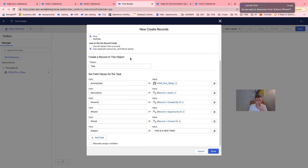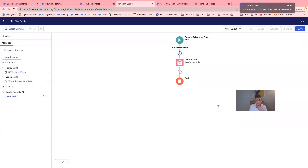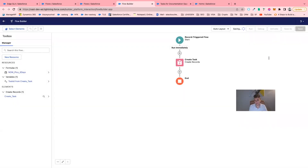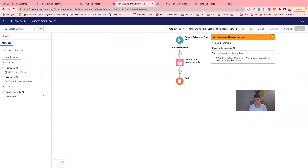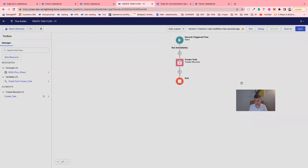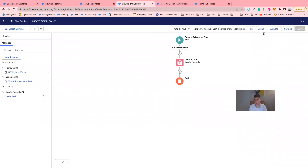Here I have created my task. We will click Save. I'm saving it. We will call it 'Create Task Flow'. In my formula, I need to remove that. Save. I save it, and I will activate it directly.